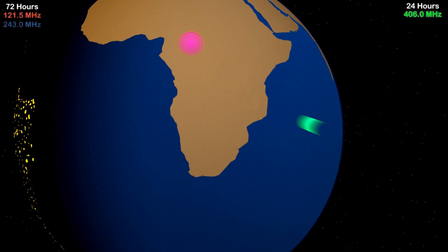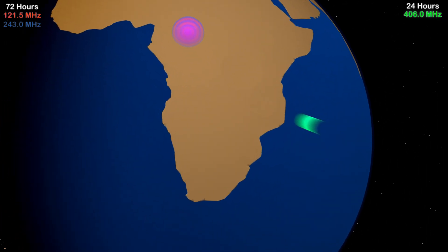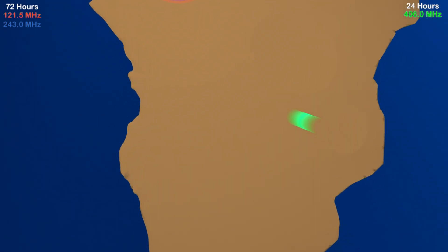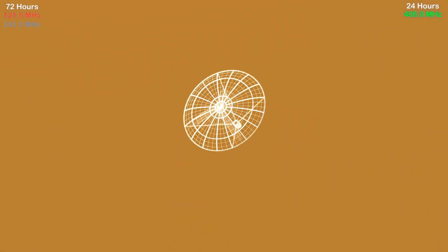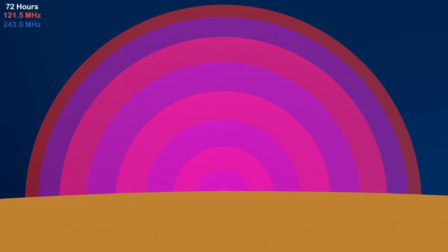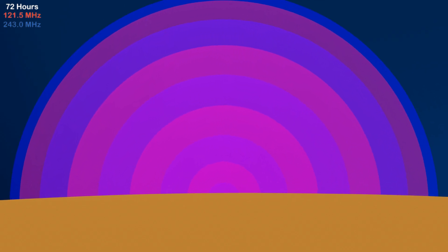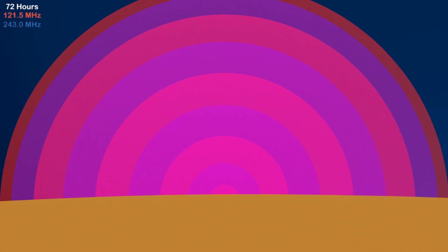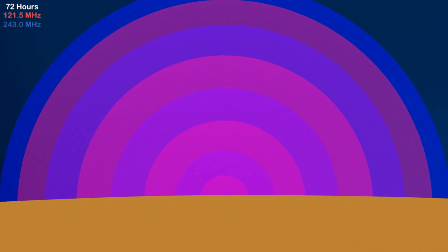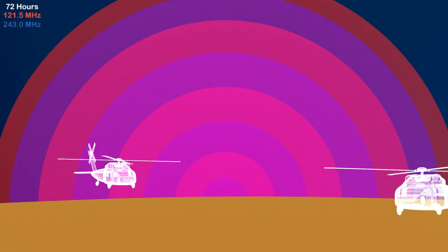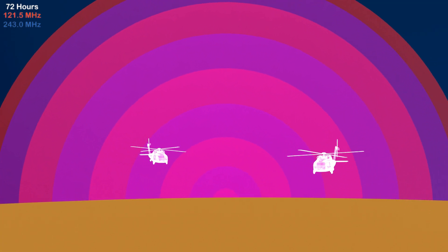The satellite relays the information to the ground control center. The ground control processes the information and alerts the search and rescue team. The search and rescue team, heading towards the approximate location, tunes into 121.5 and 243 MHz frequency on their receivers, and the two frequencies act as homing signals to help them reach the crash site.